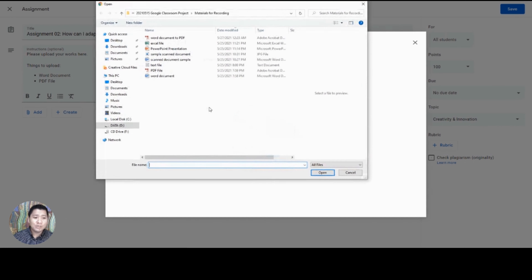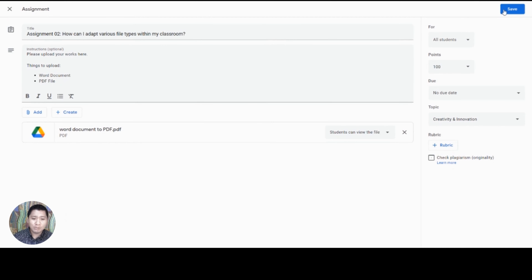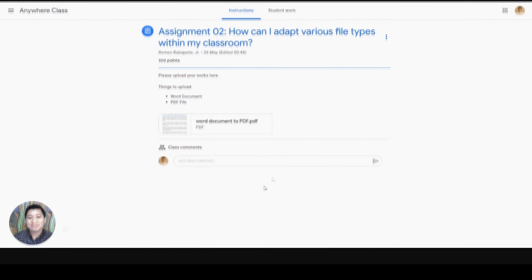Although the conversion may sometimes need editing, at least you will not type from scratch in creating the document. Just remember that after converting your files to an editable document or your desired format, you may do the necessary adjustments in the sharing settings and upload them in your Google Classroom.